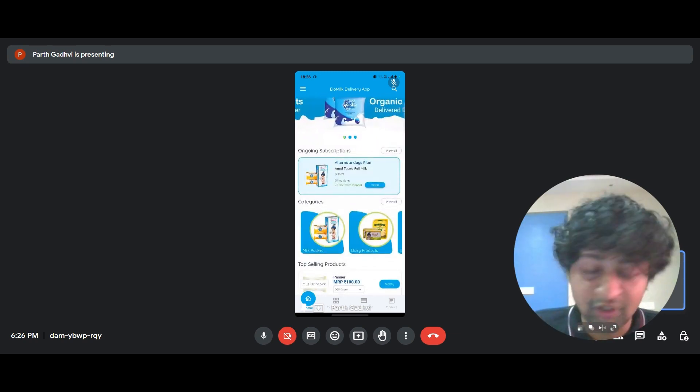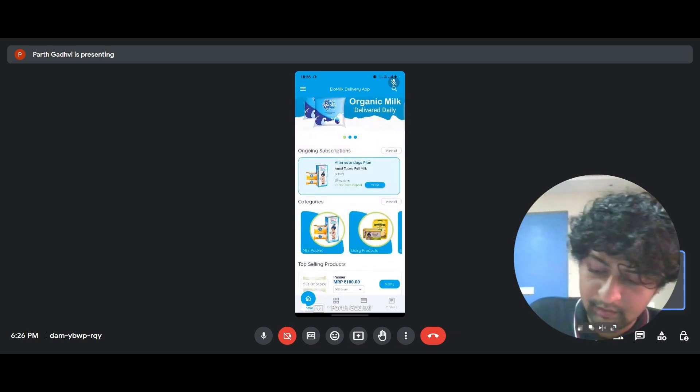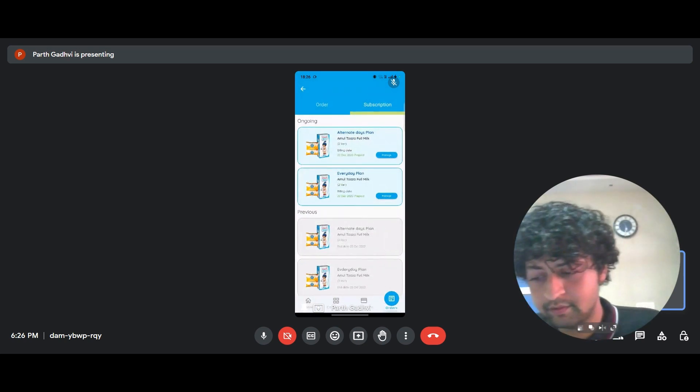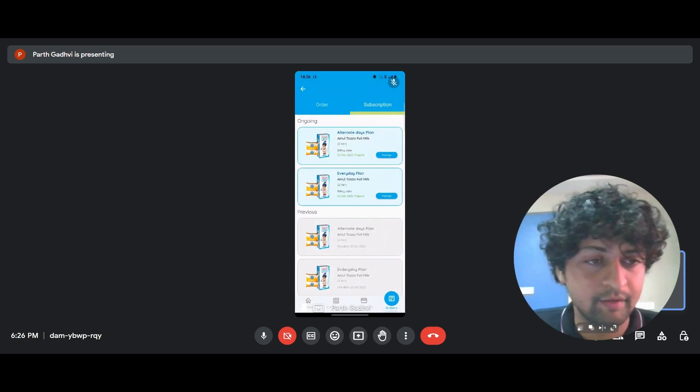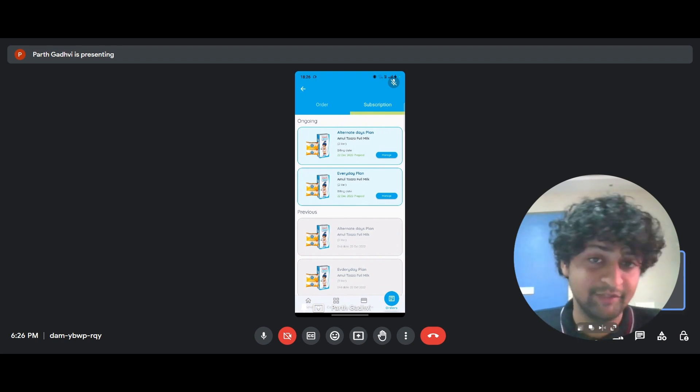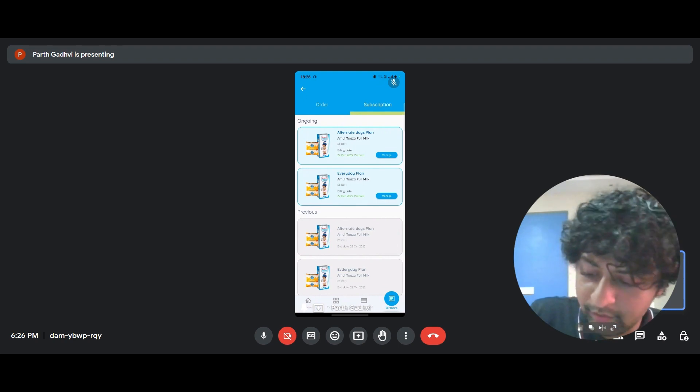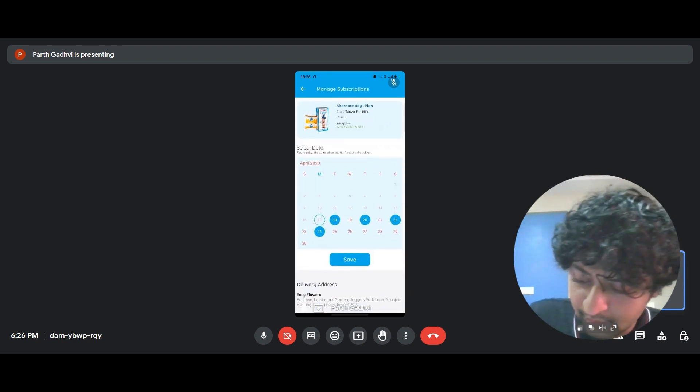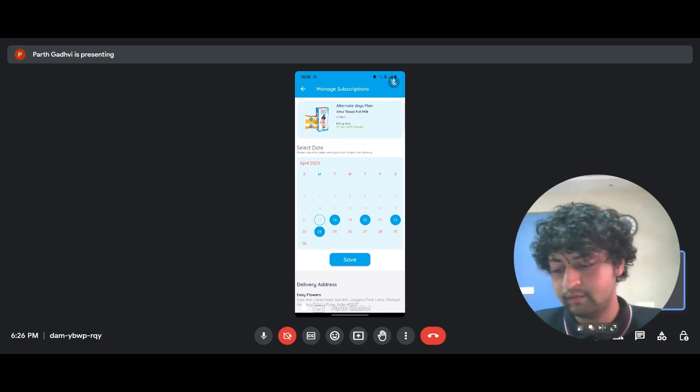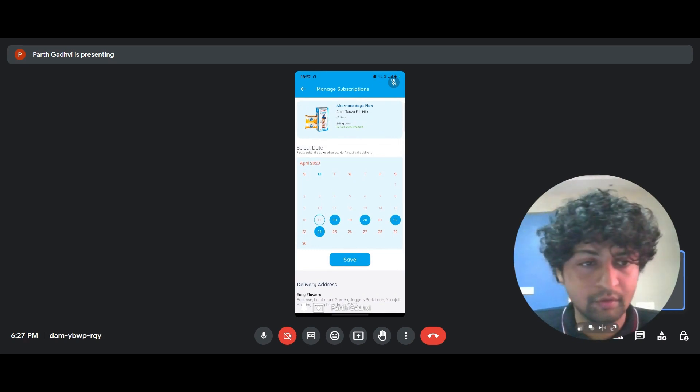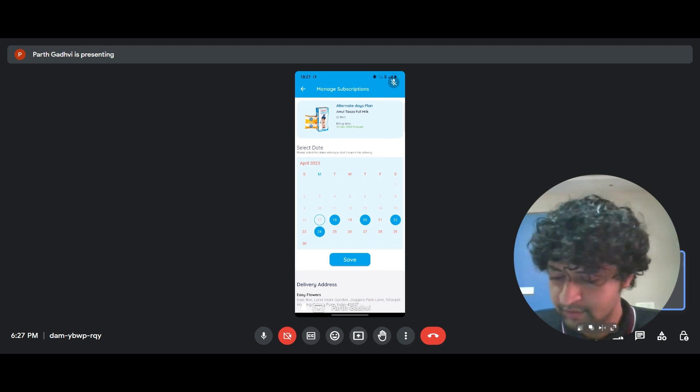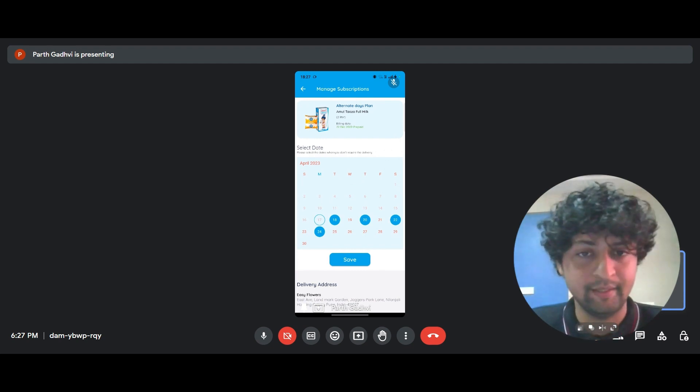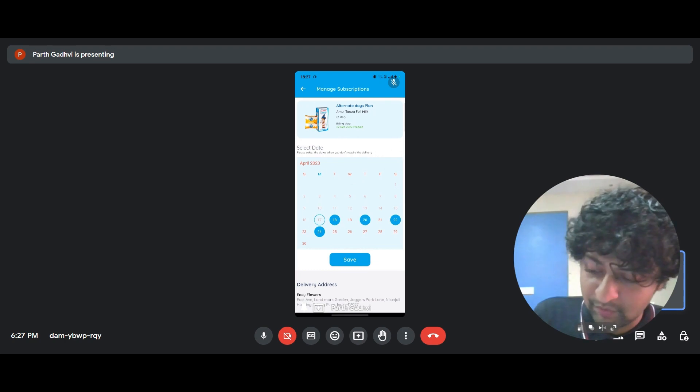So moving ahead, let's check out the subscriptions. And when I click on view all, it takes me to the various plans that are available. So there's alternate days plan and there's everyday plan. But what I also enjoyed is there's a third type of plan where, suppose I want to order milk on only three days, specific days, suppose I want to order it on 26, 27 and 28. So I can also do that.